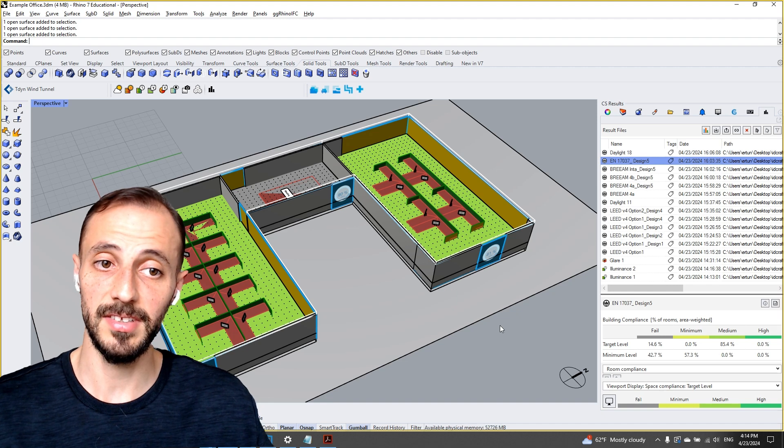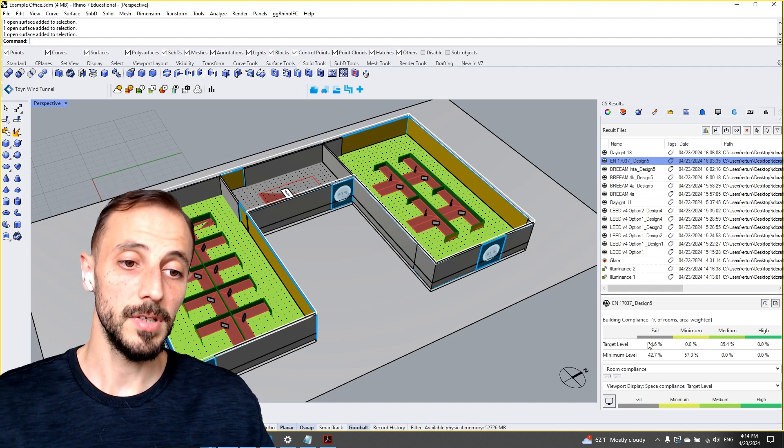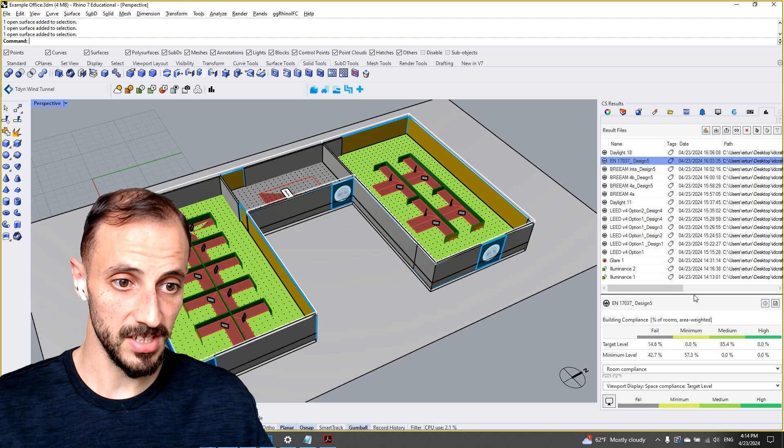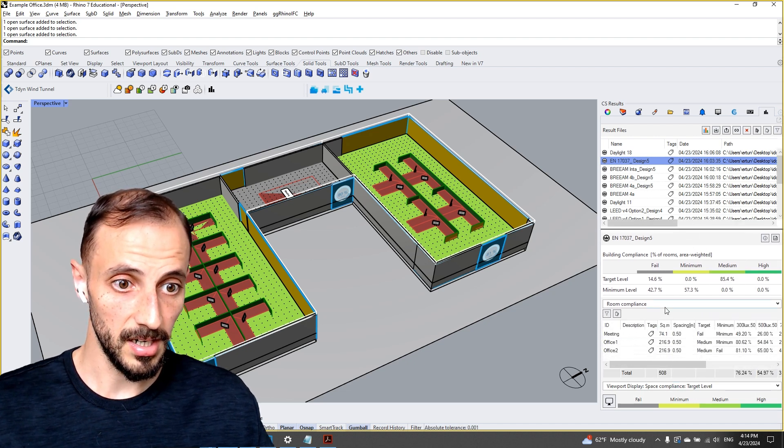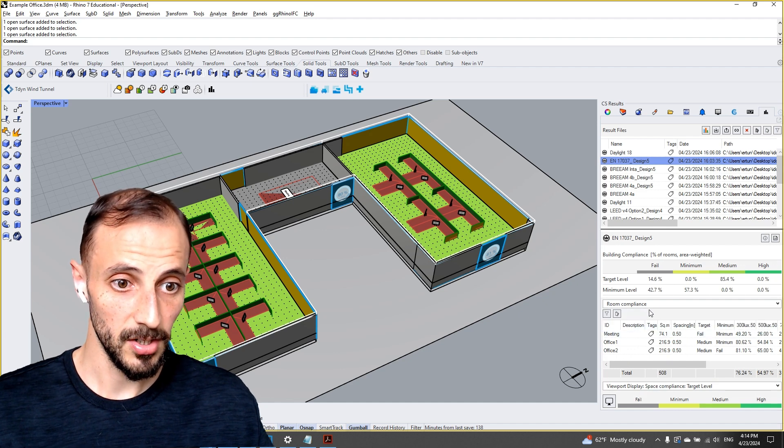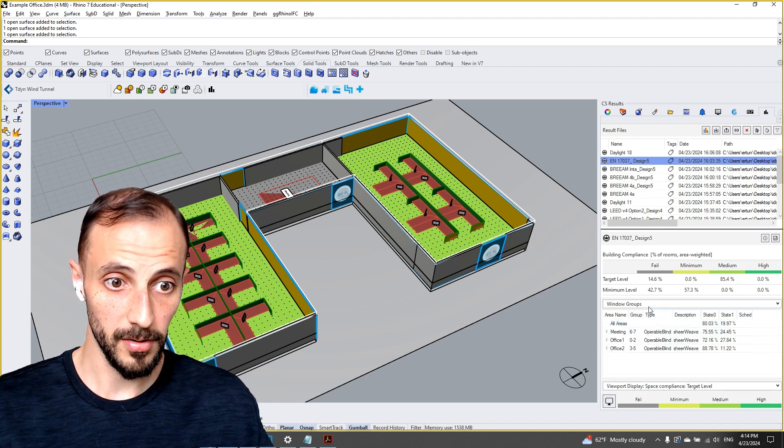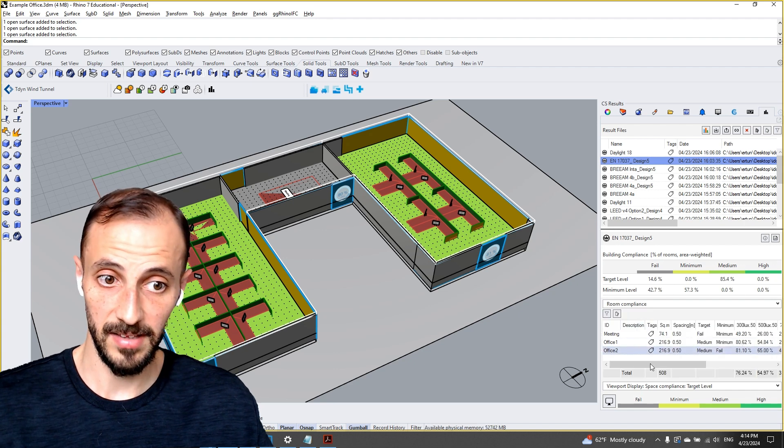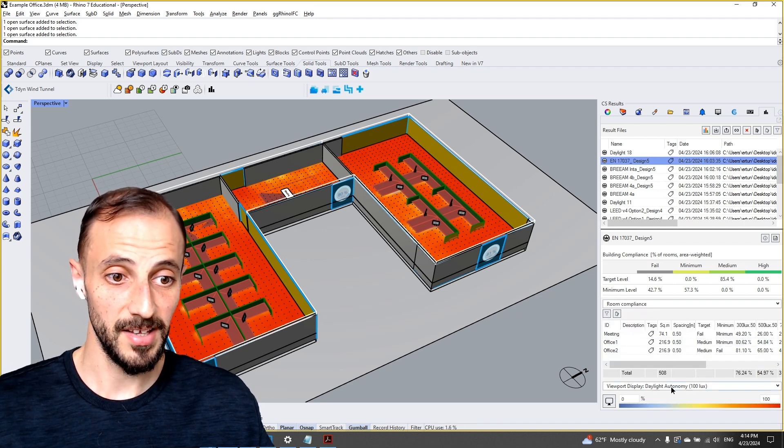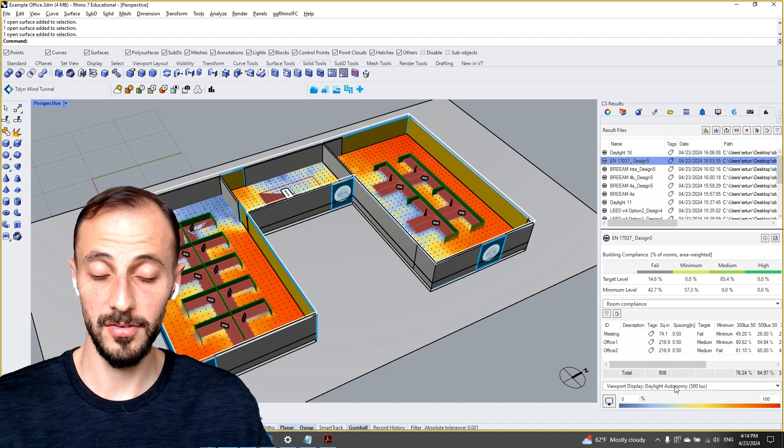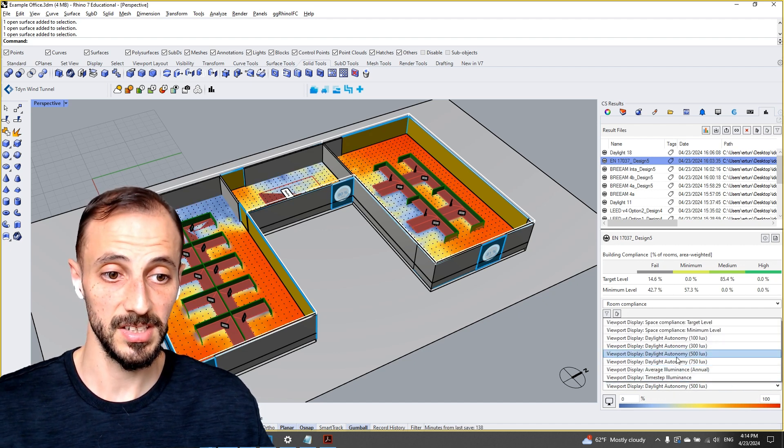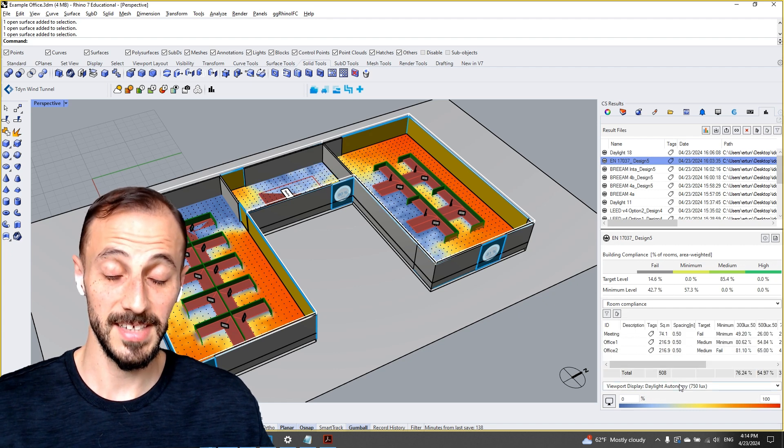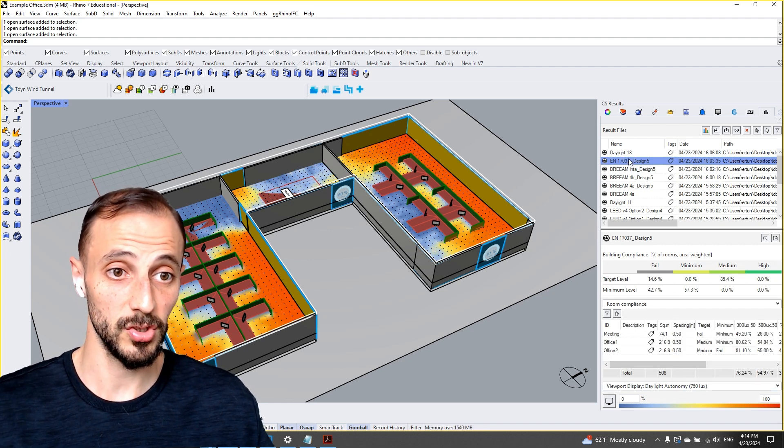...EN 17037, which is basically taking a closer look at these kinds of results such as room compliances or window groups, or again room compliance but this time showing different daylight autonomy values ranging from 0 to 500 lux, 750 lux, and so on and so forth.